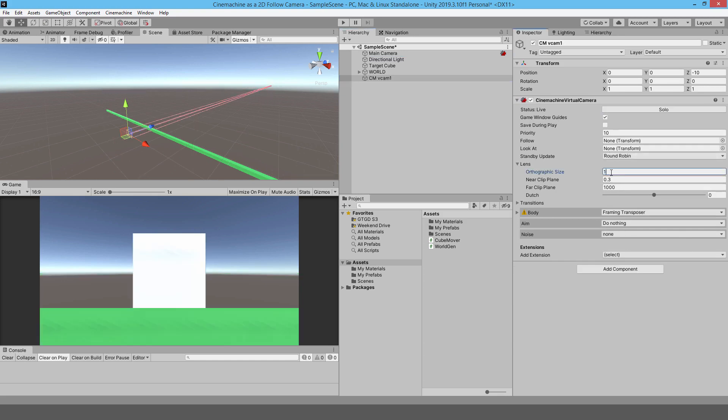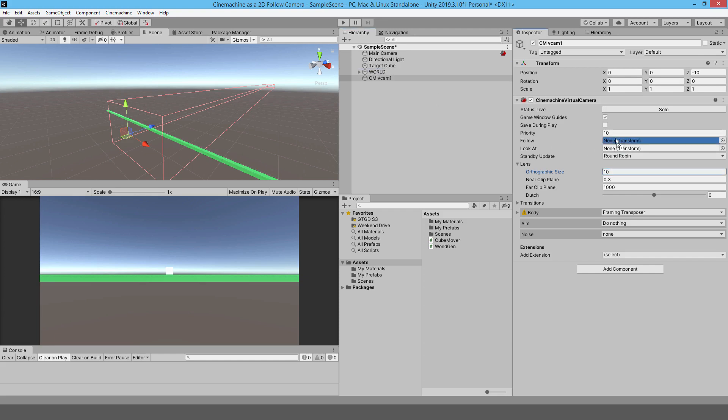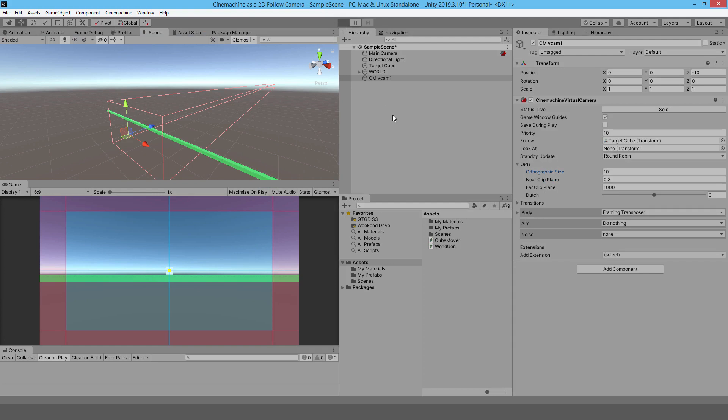Alright, so I'll just put that back to like 10. Once you've got that, then you just have to tell it what you want it to follow. You just put in your follow target. You don't put a look at target, just put a follow target because you want it 2D.